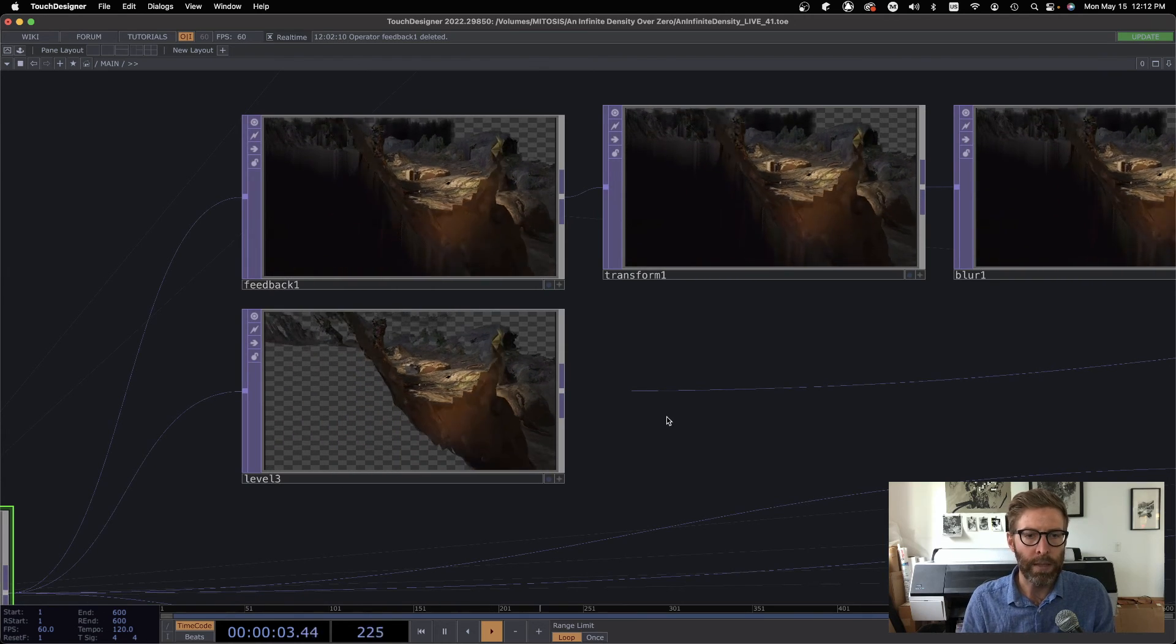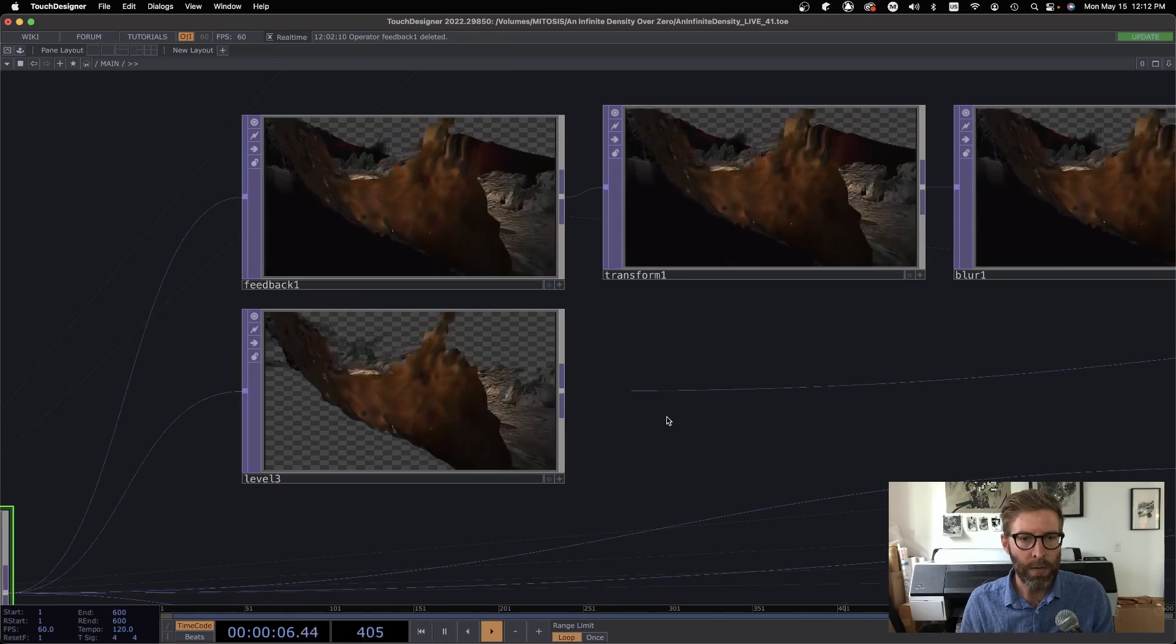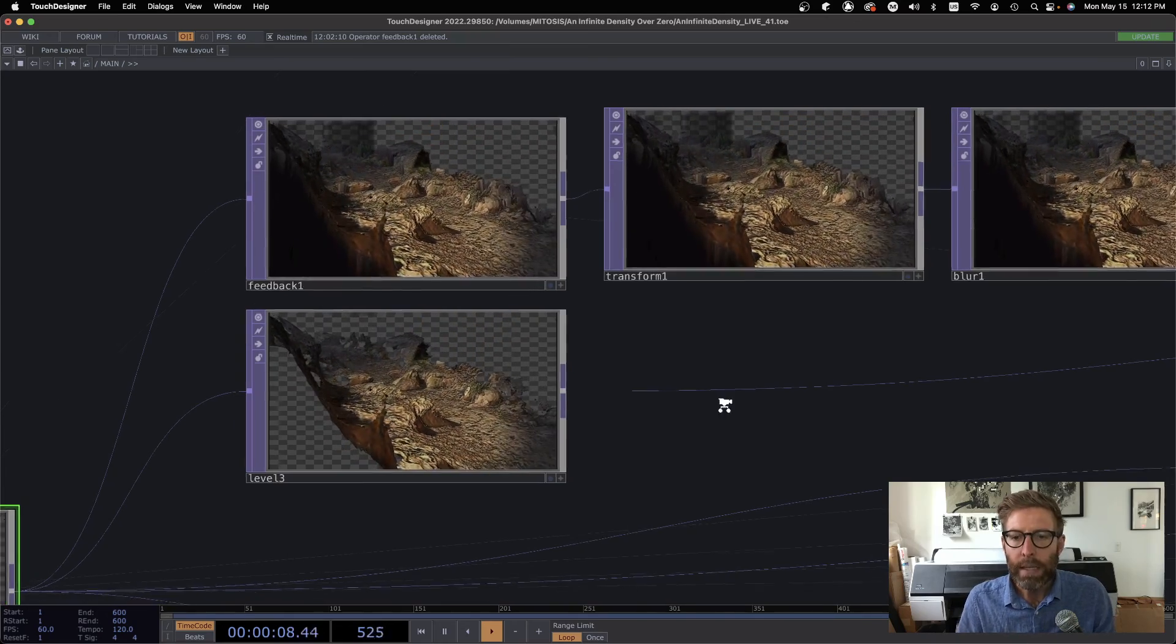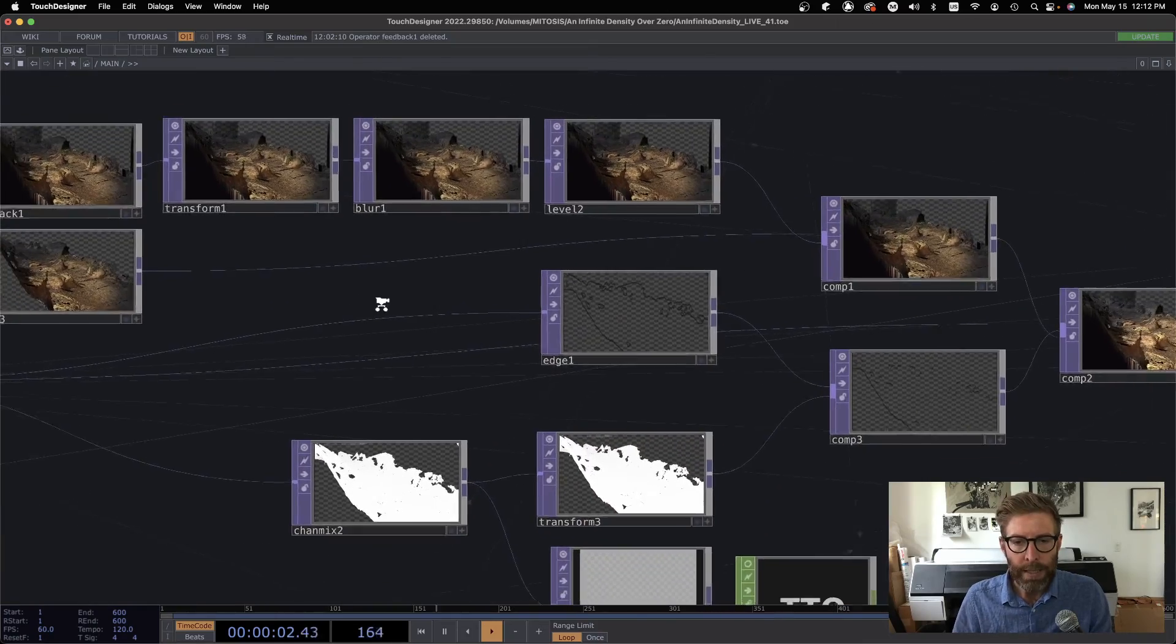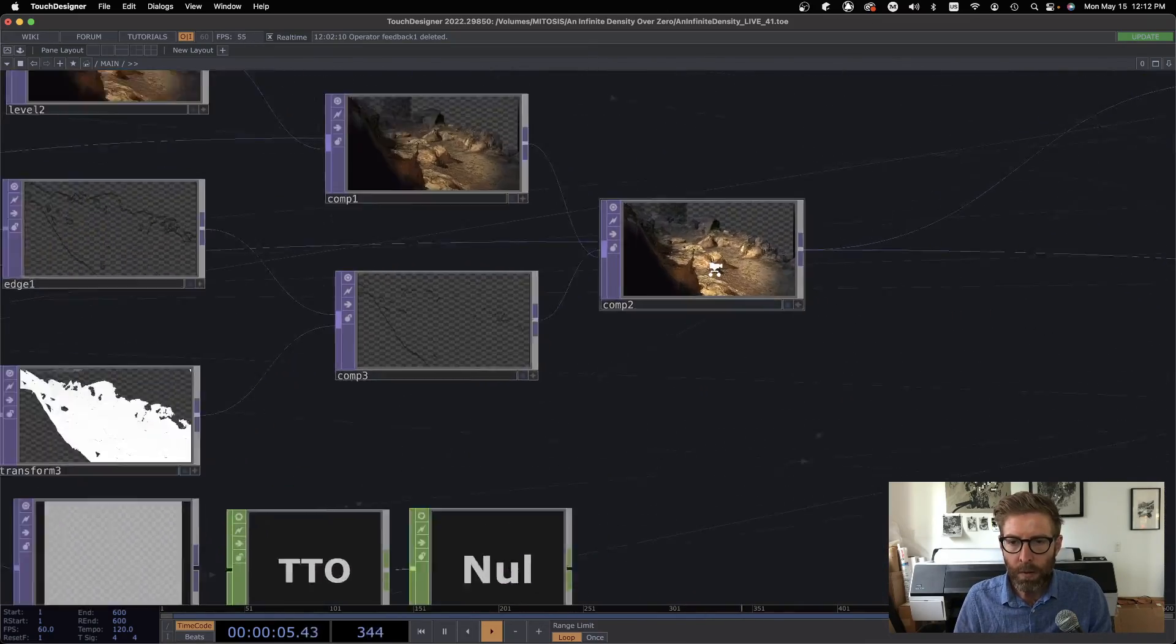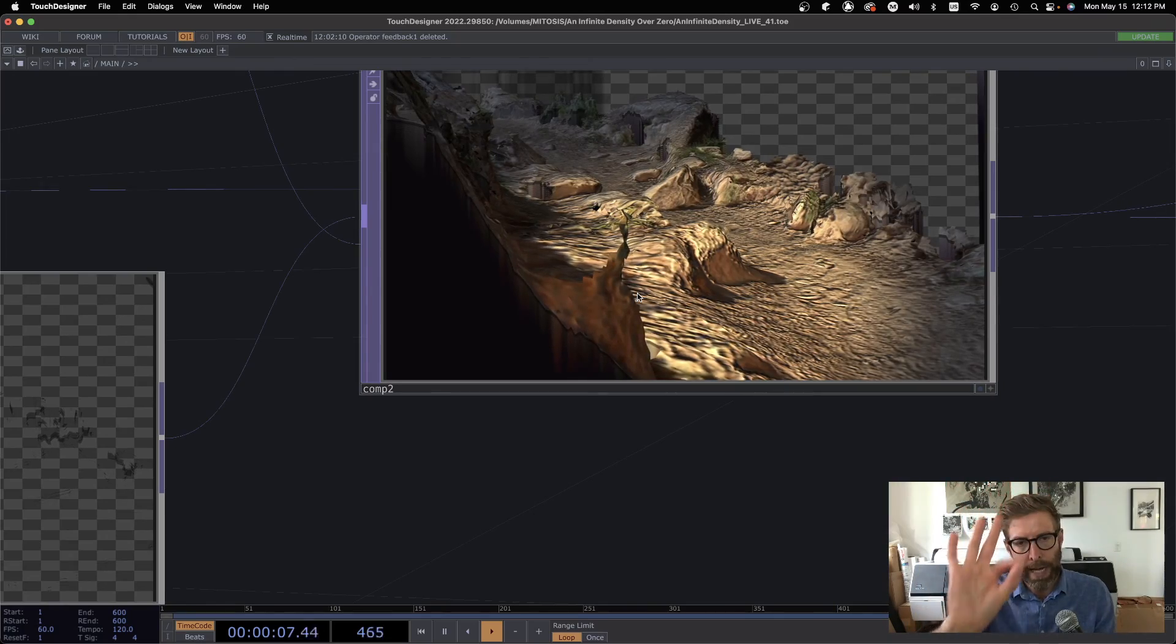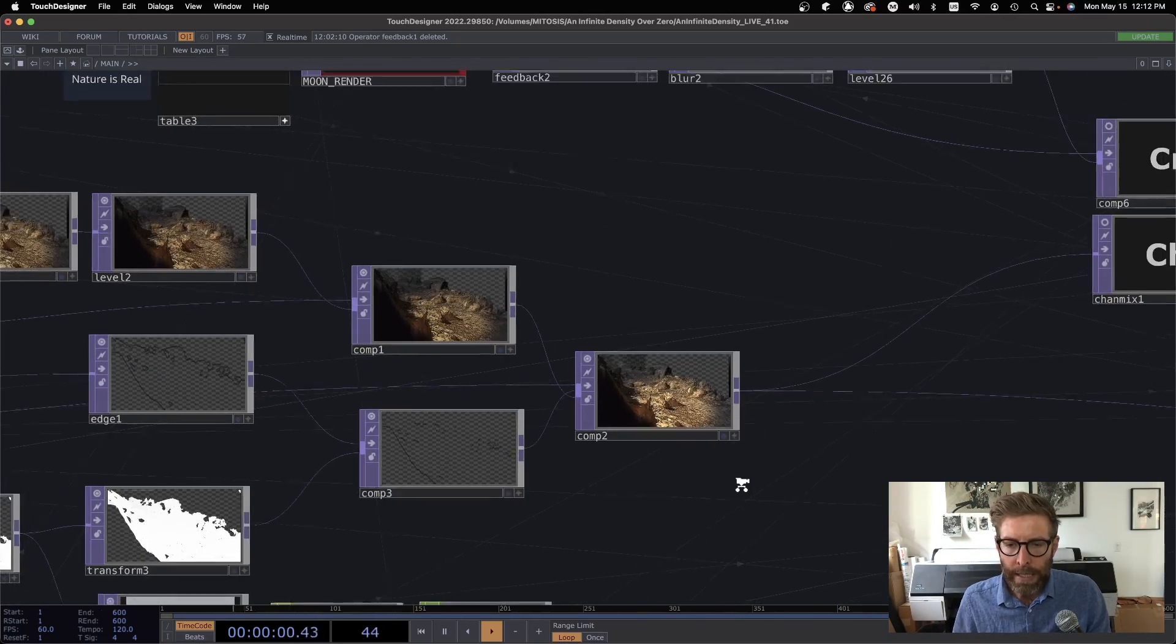We can see as I move around, nothing too crazy. Just got a simple transform that's pulling it down. Standard things here, I'm just creating a little edge. The edge is kind of creating a little black outline on the bottom.